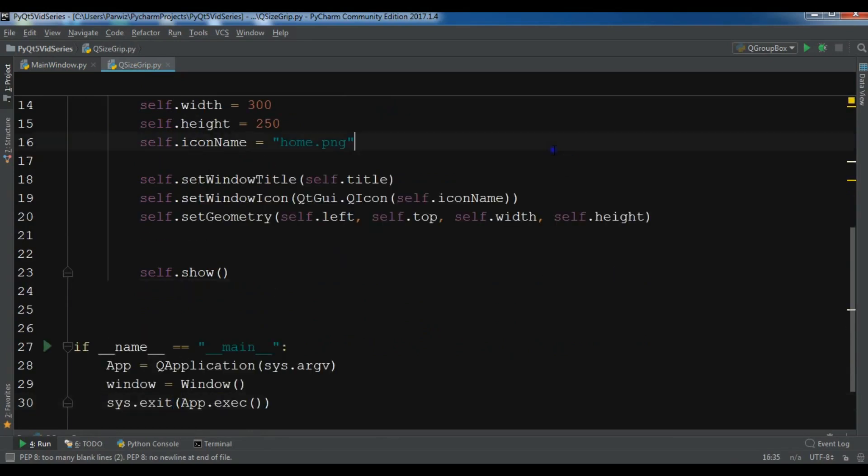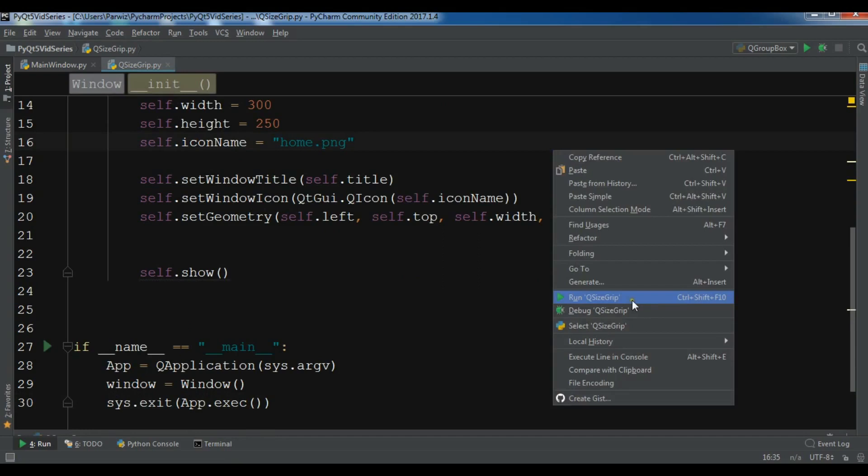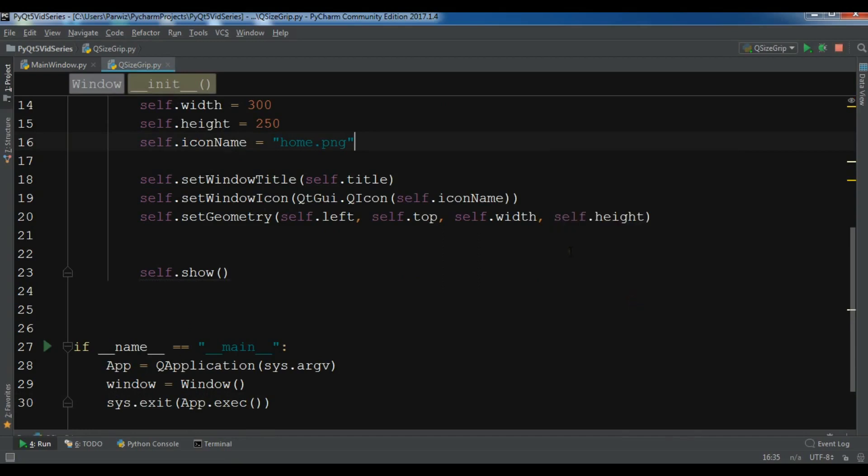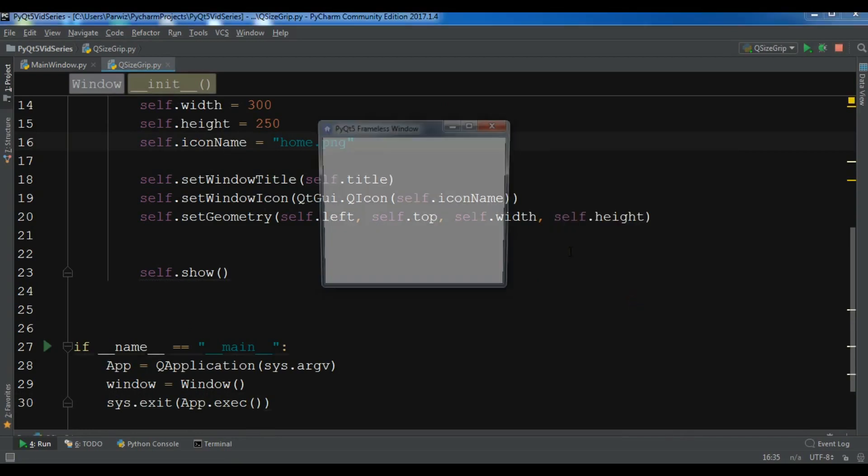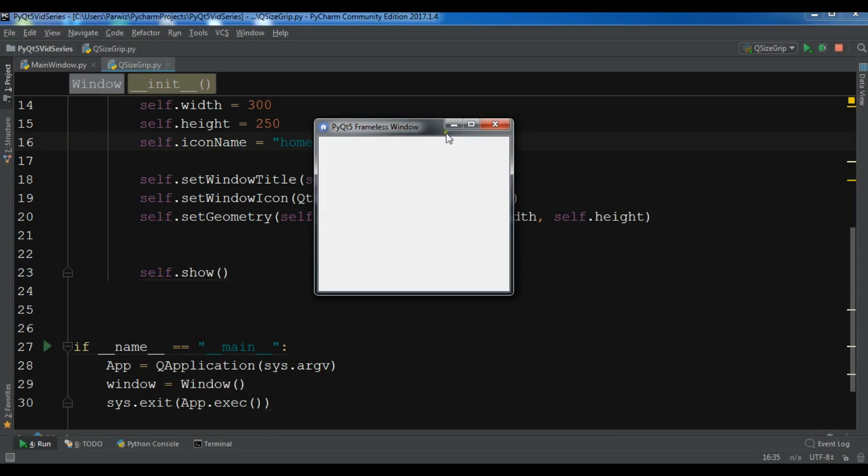Now if I run this you will see that I have a window. But the window is not frameless.